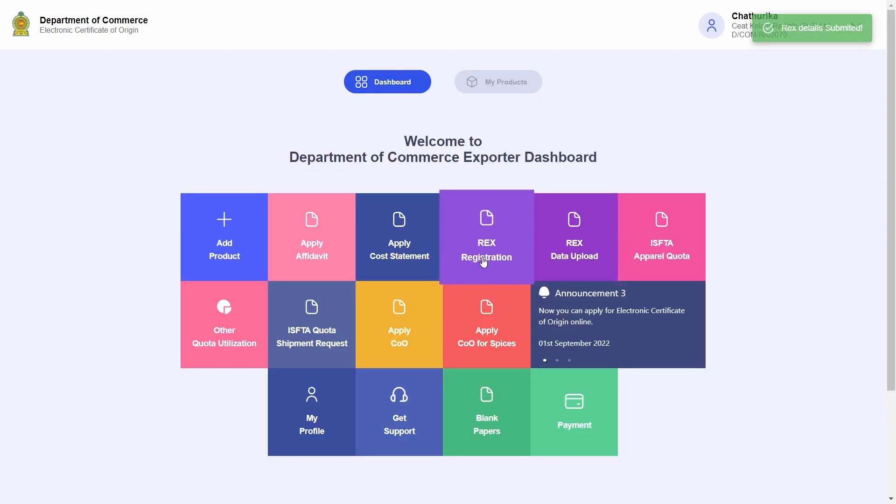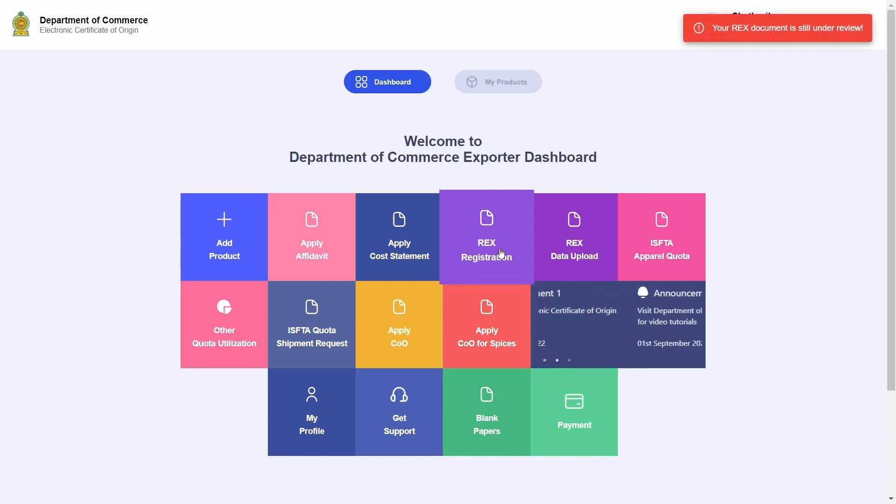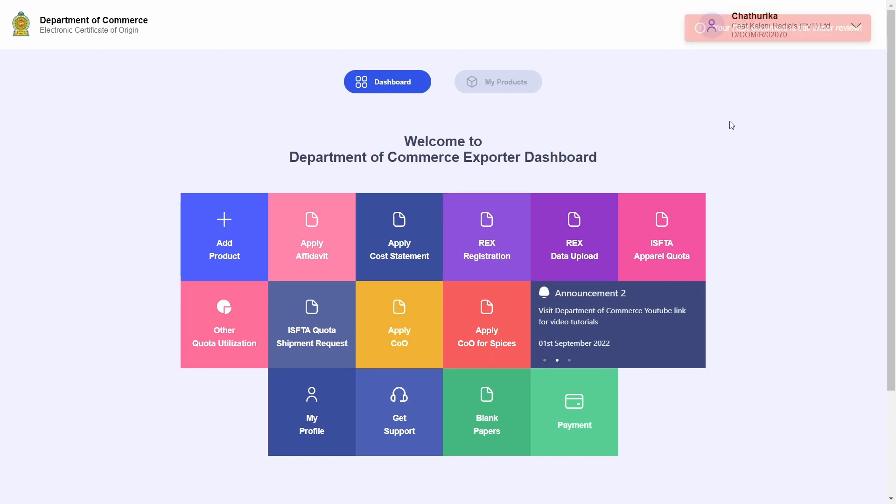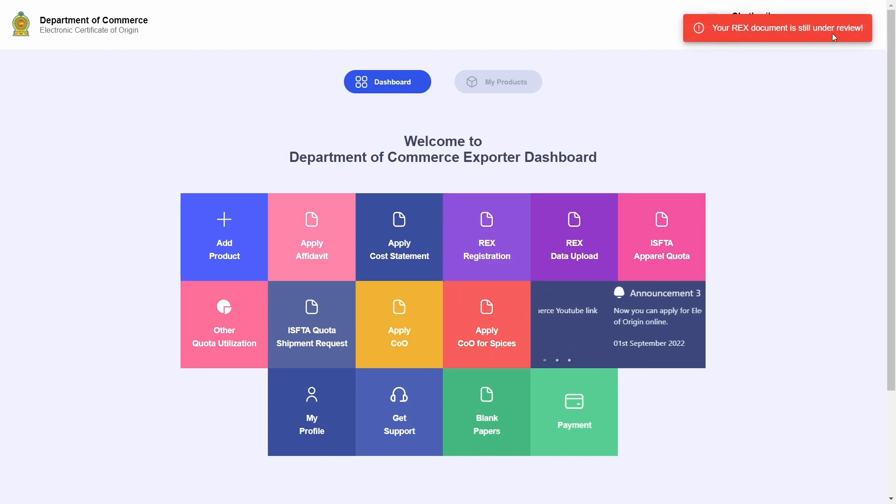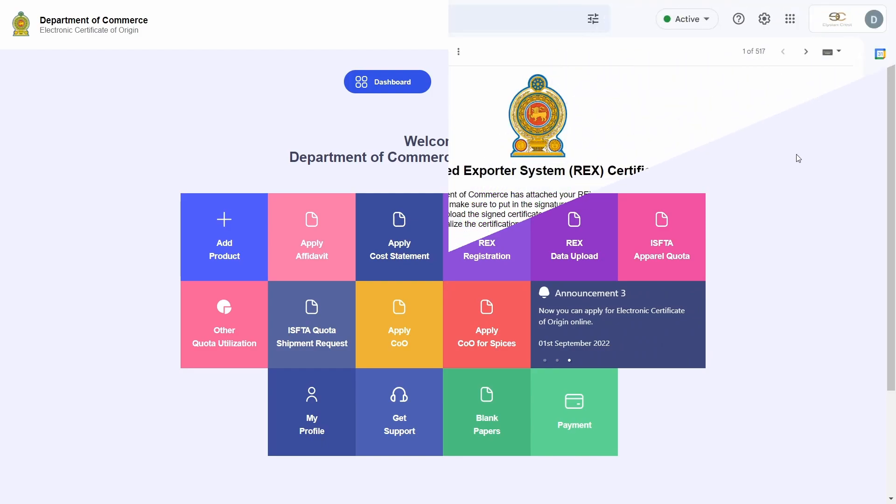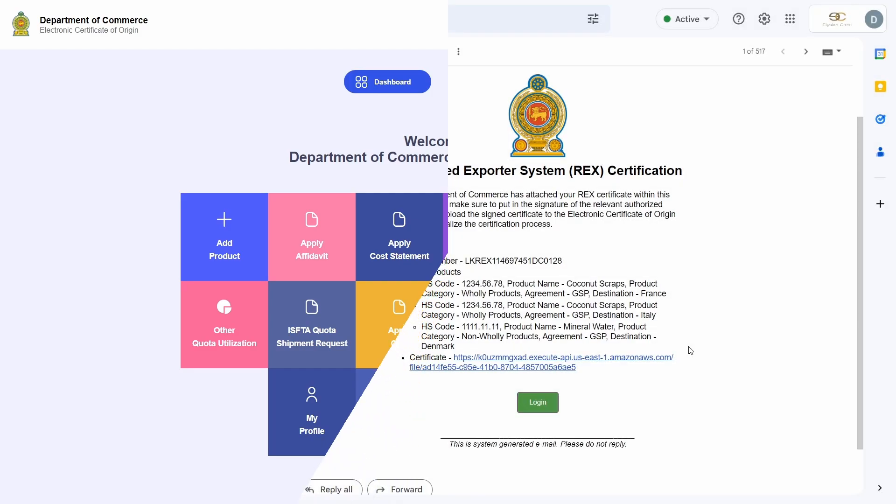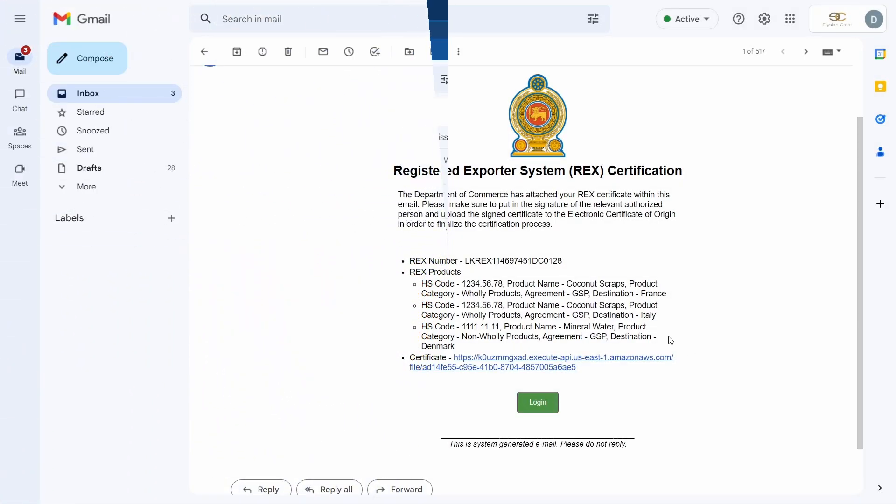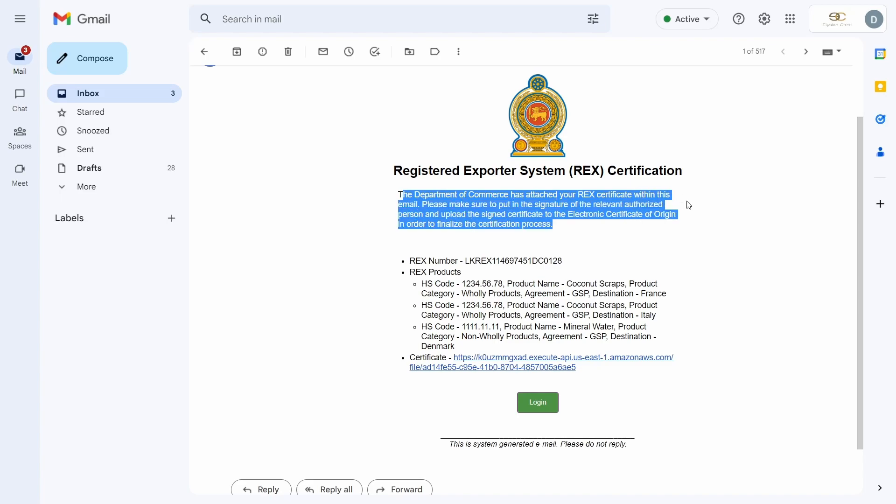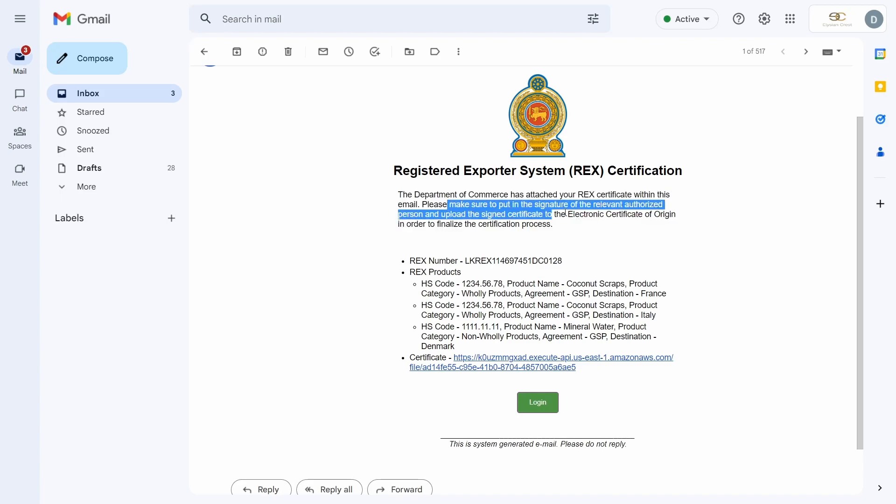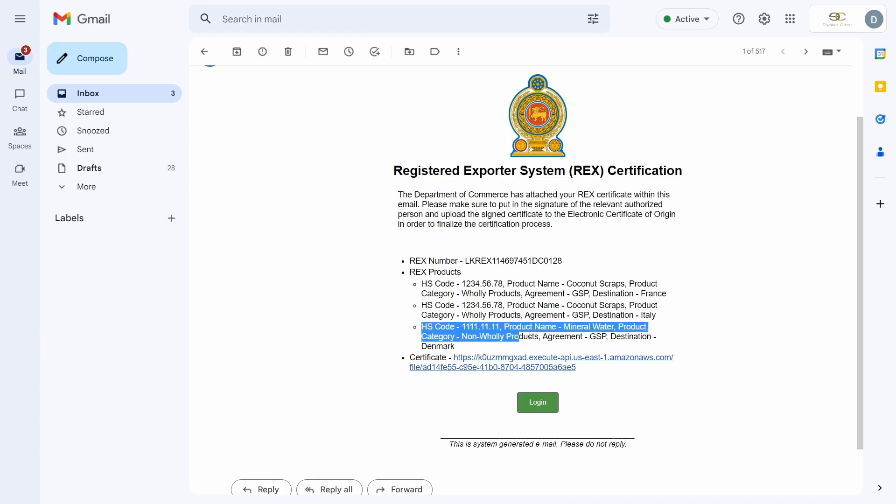Now if I try clicking on the REX registration tile, I am unable to do so as I must wait for the Department of Commerce to review my newly added products. I will now skip ahead in time to show you what the review of the Department of Commerce may look like. I will receive an email such as this confirming the addition of the new products along with the brand new REX certificate that was produced for me by the Department of Commerce.